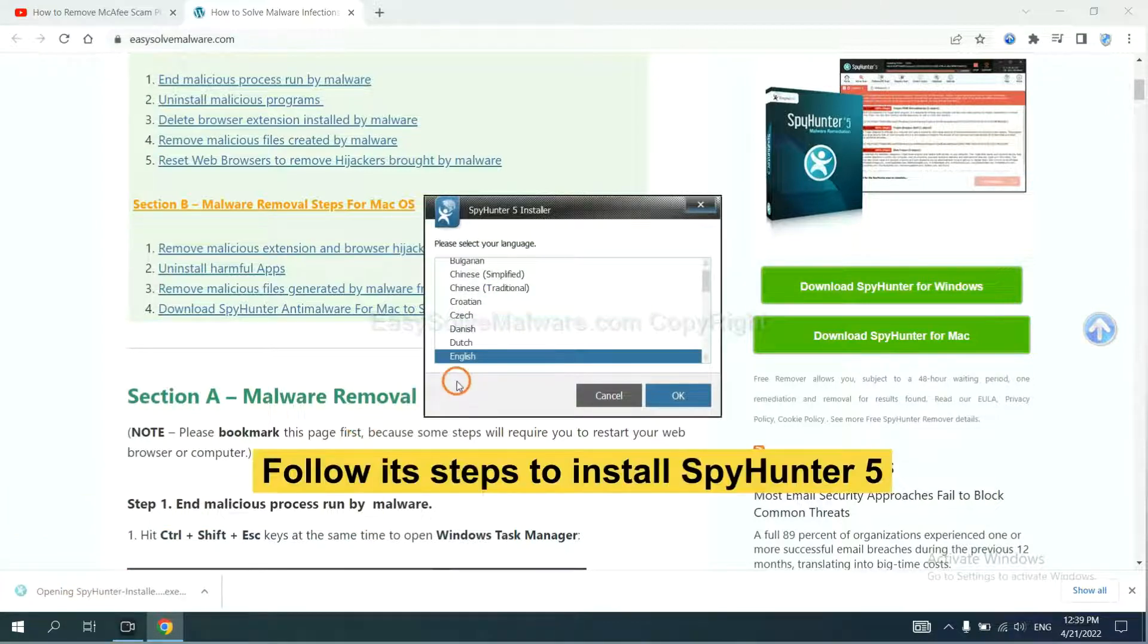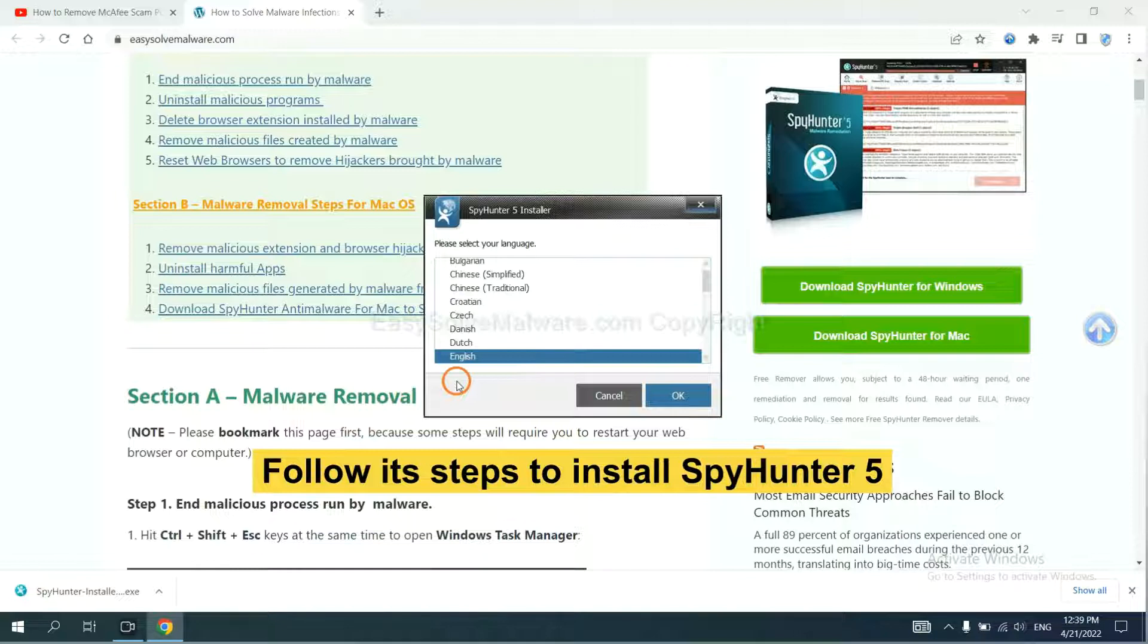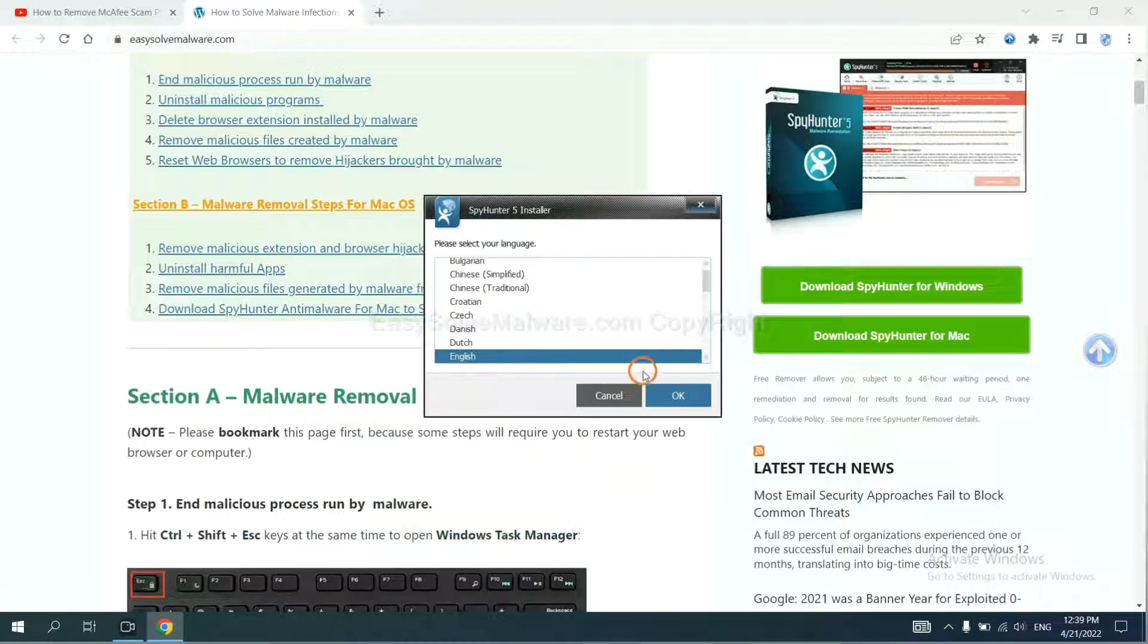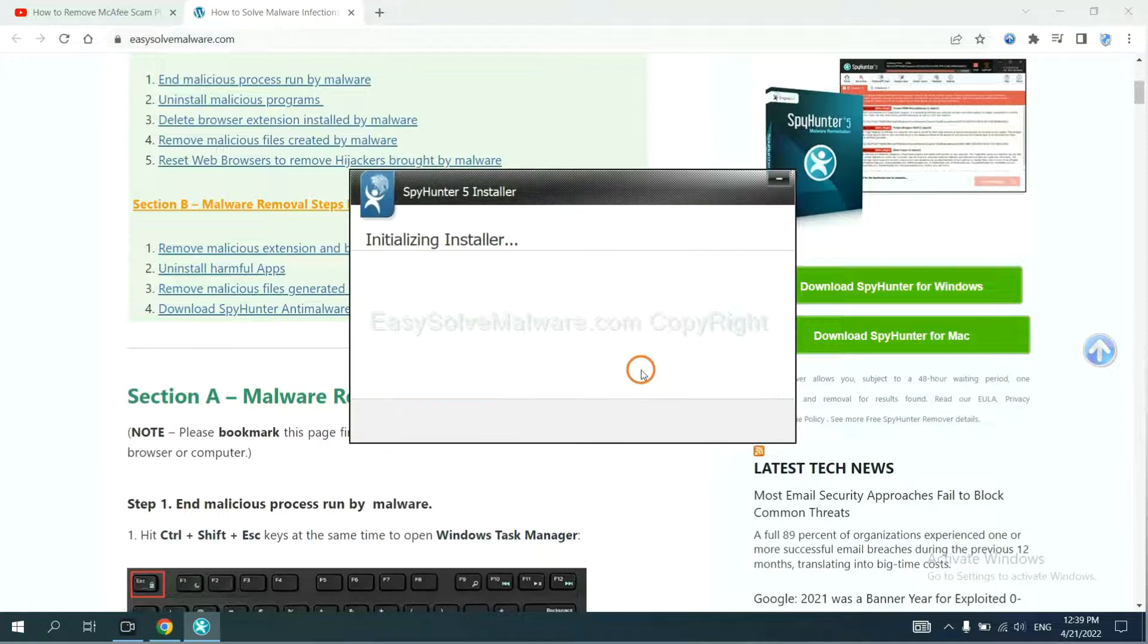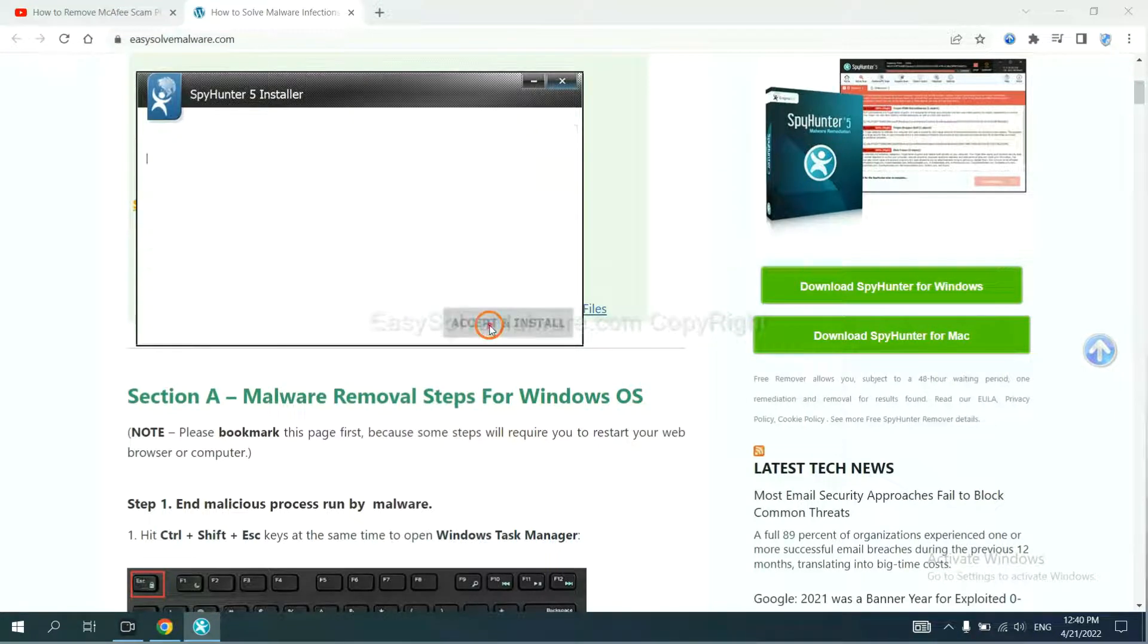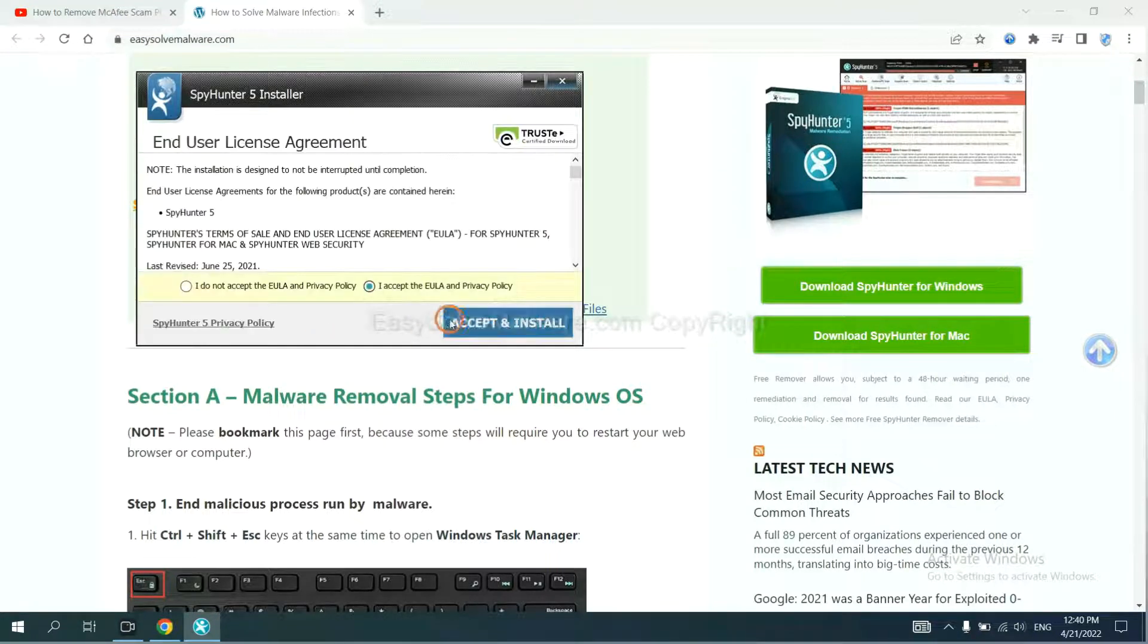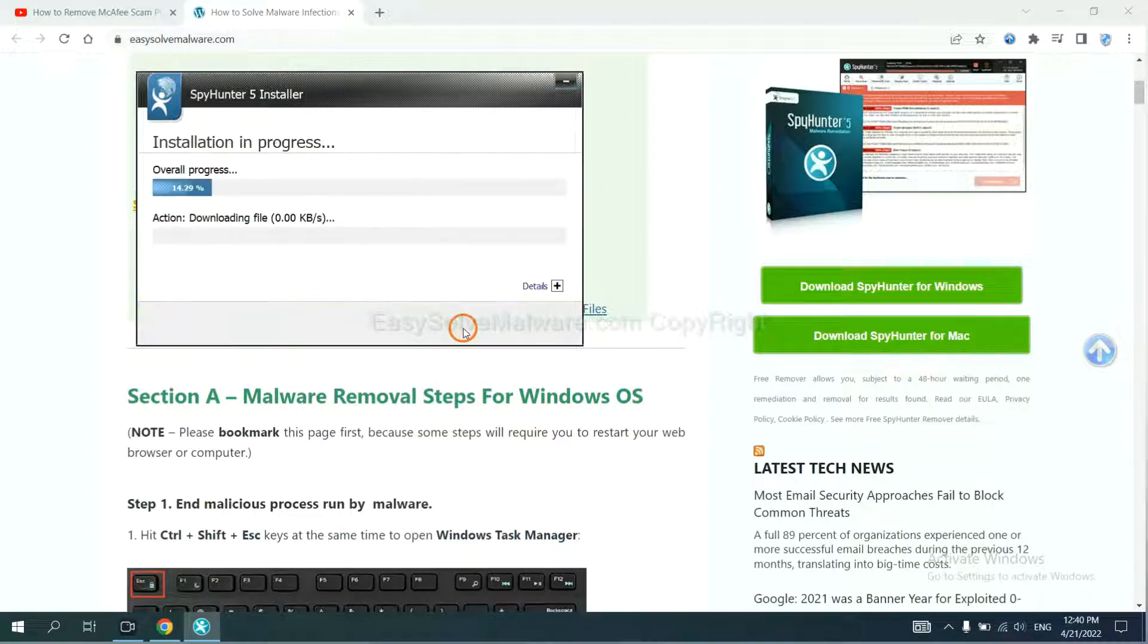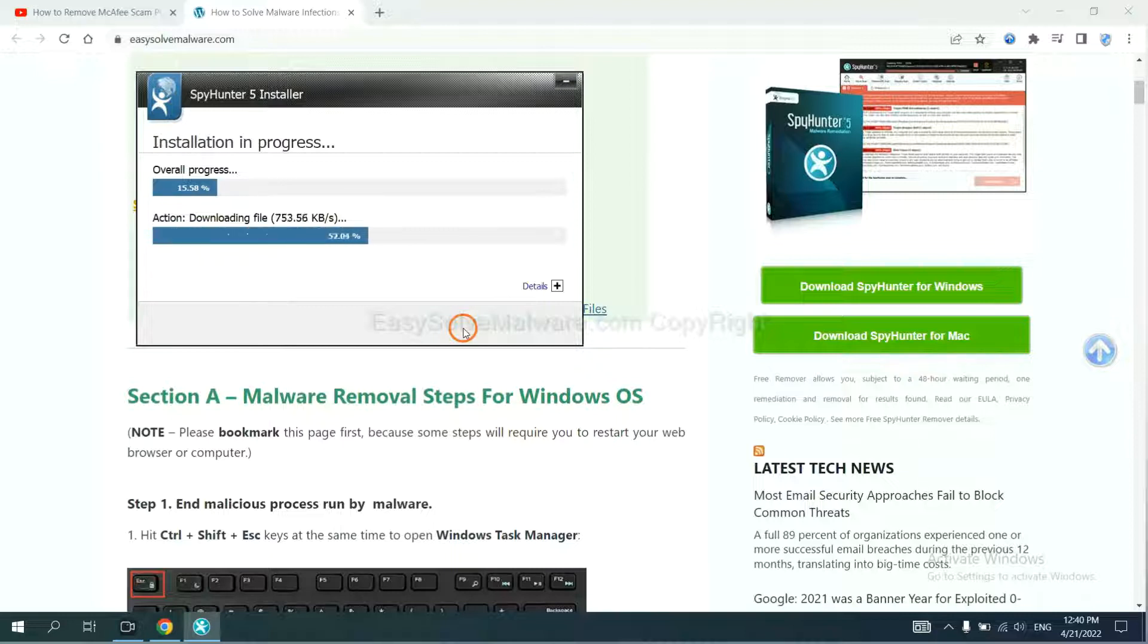Now you need to follow these steps to install SpyHunter 5. Select language, and continue, and accept and install. Just wait about one or two minutes.